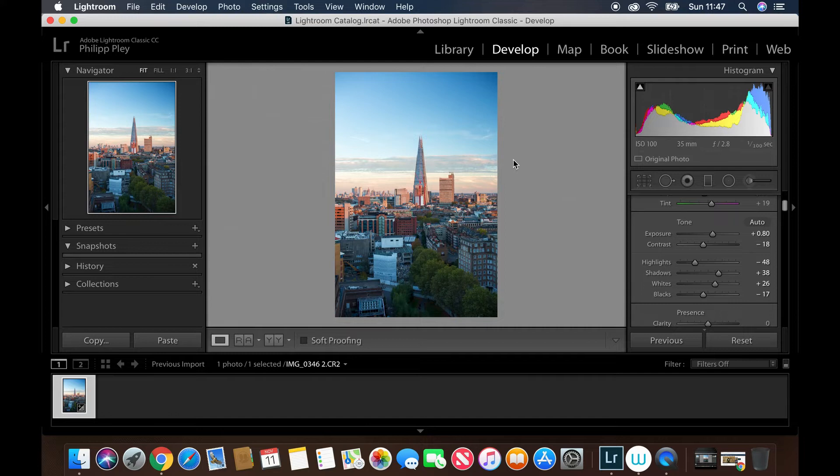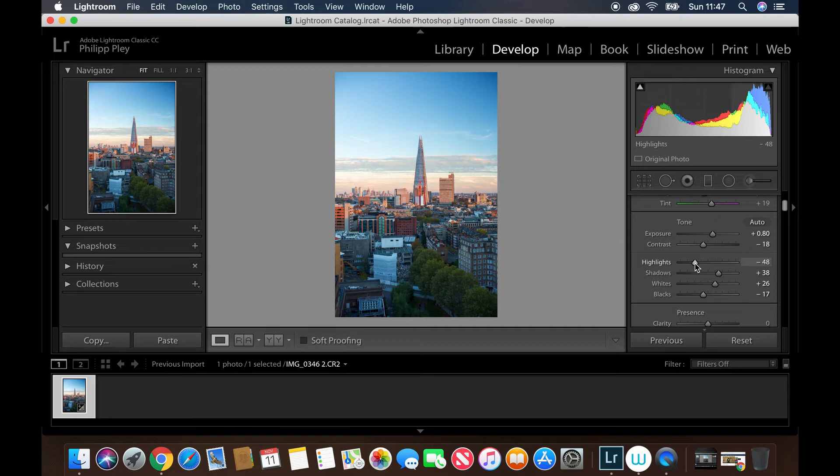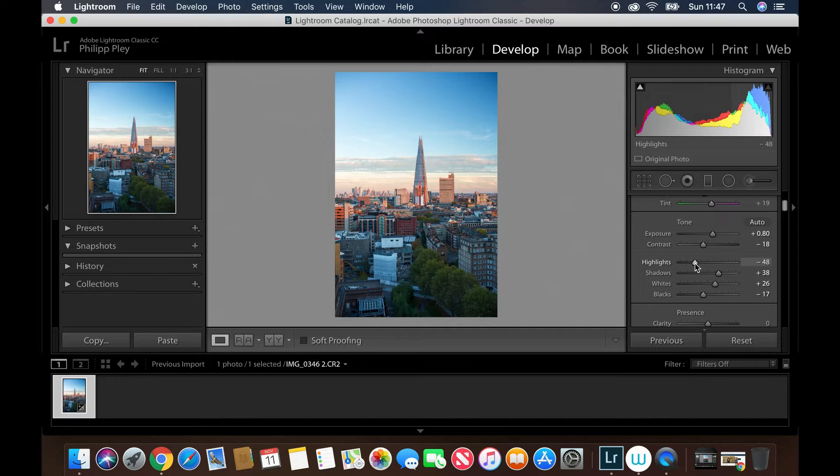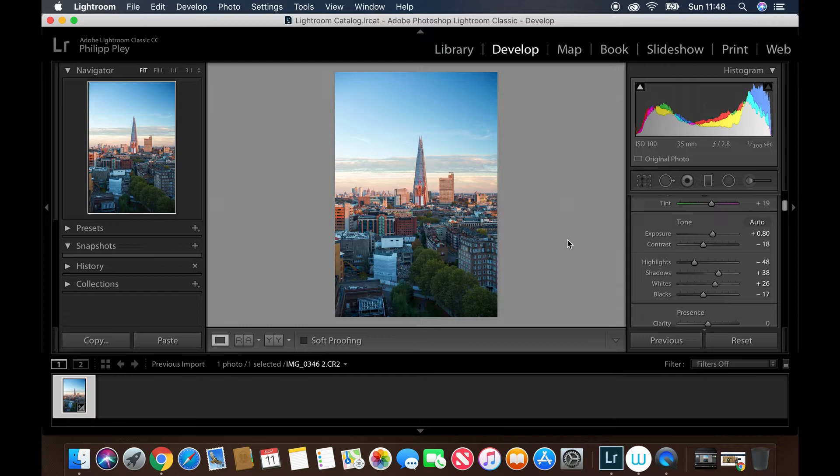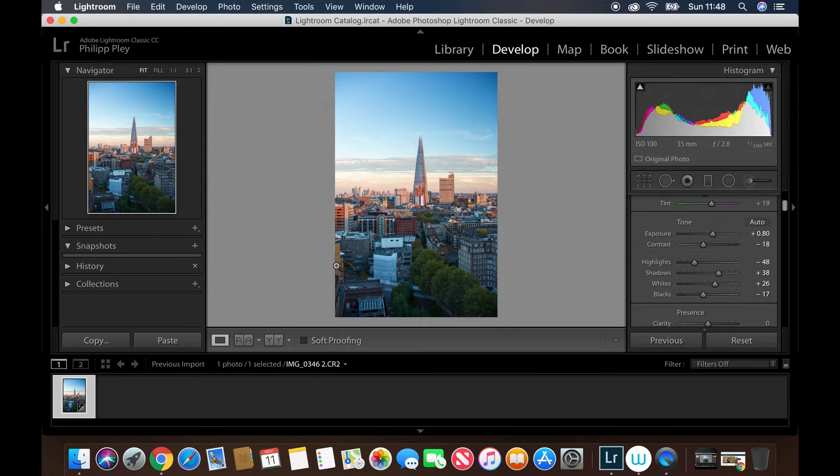Another good thing to point out about the highlight slider is again, similar to the exposure button, you can hold down the alt button and slide along it to find where those warning signs are, to see when you've removed the overexposed areas from your photo. Hold down alt and start sliding, the picture goes black, and in extreme highlights you'll see warning signs start to flicker up. On the other side of the spectrum we've got the shadows.